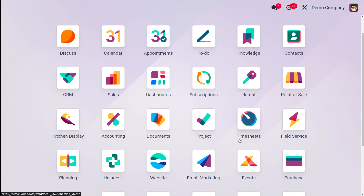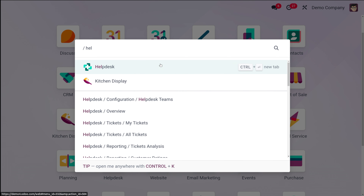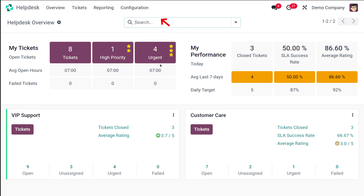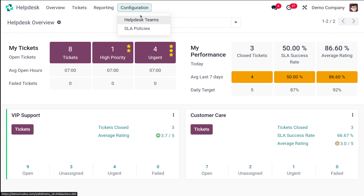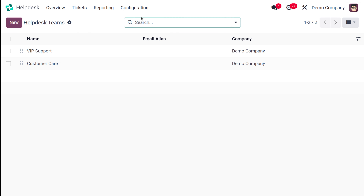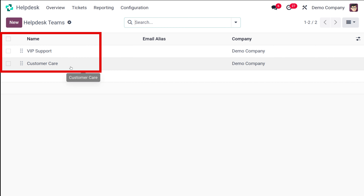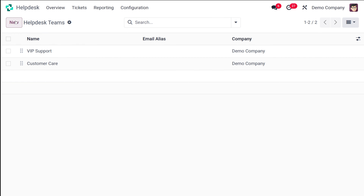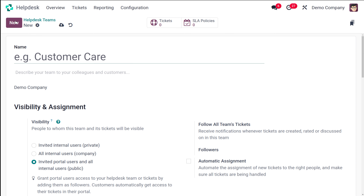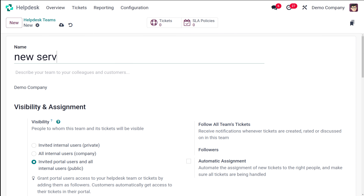Now let's move on to the configuration of Helpdesk teams. What you have to do first is go to the Helpdesk module and open it. Inside the configuration, you have an option called Helpdesk Teams. Go to configuration and open the Helpdesk Teams section. Here is the place where you configure new teams. You can see the pre-created ones such as VIP Support and Customer Care. I'm going to create a new Helpdesk team — a service team — and I'm naming it 'New Service Team'.